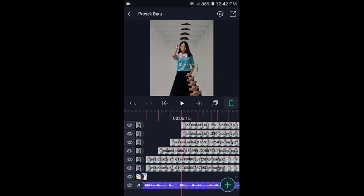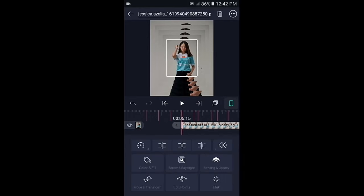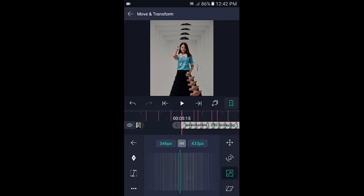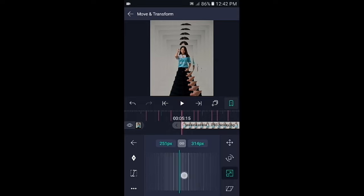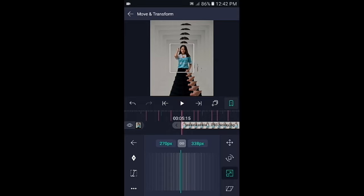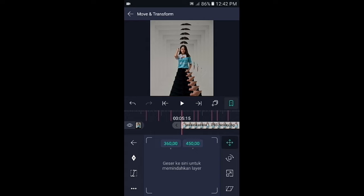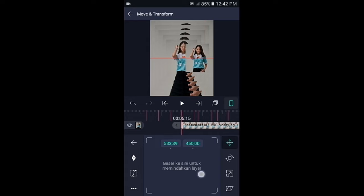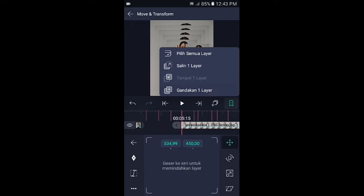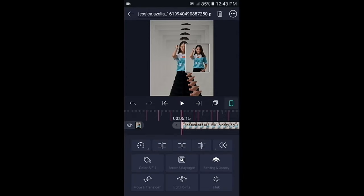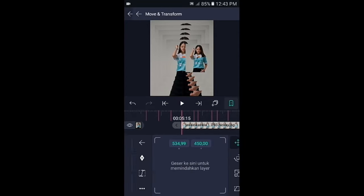Kemudian klik foto yang di atasnya, kecilkan lagi sekitar 270px. Lalu tap icon yang nomor 1, atur posisinya ke sebelah kanan. Kemudian gandakan lagi dan kalian tinggal atur posisinya ke sebelah kiri.